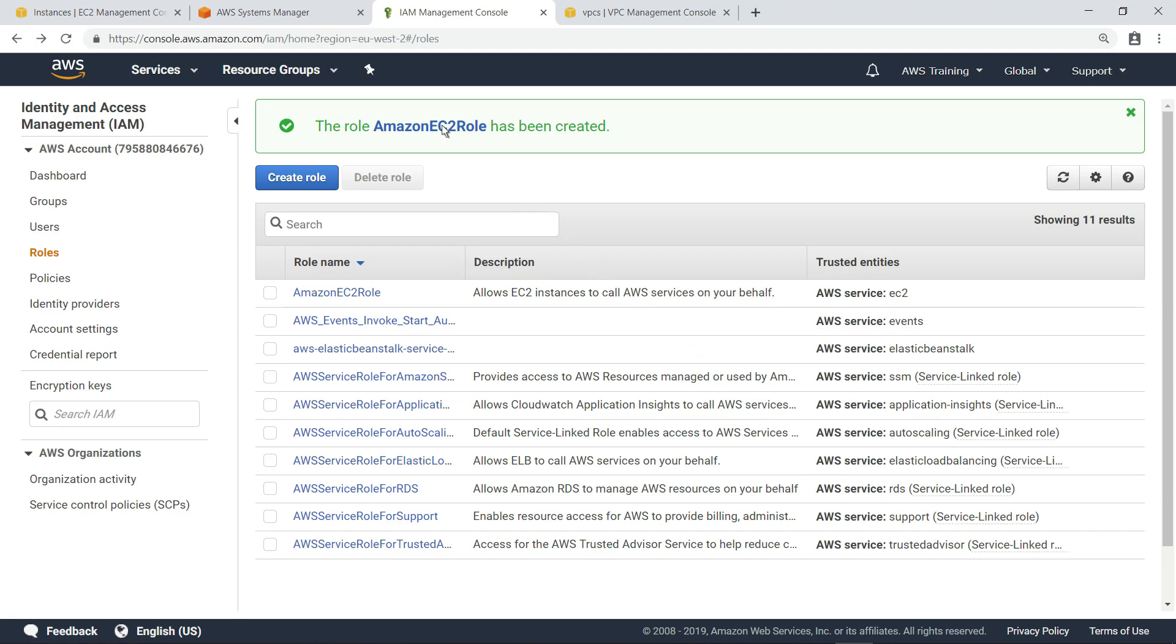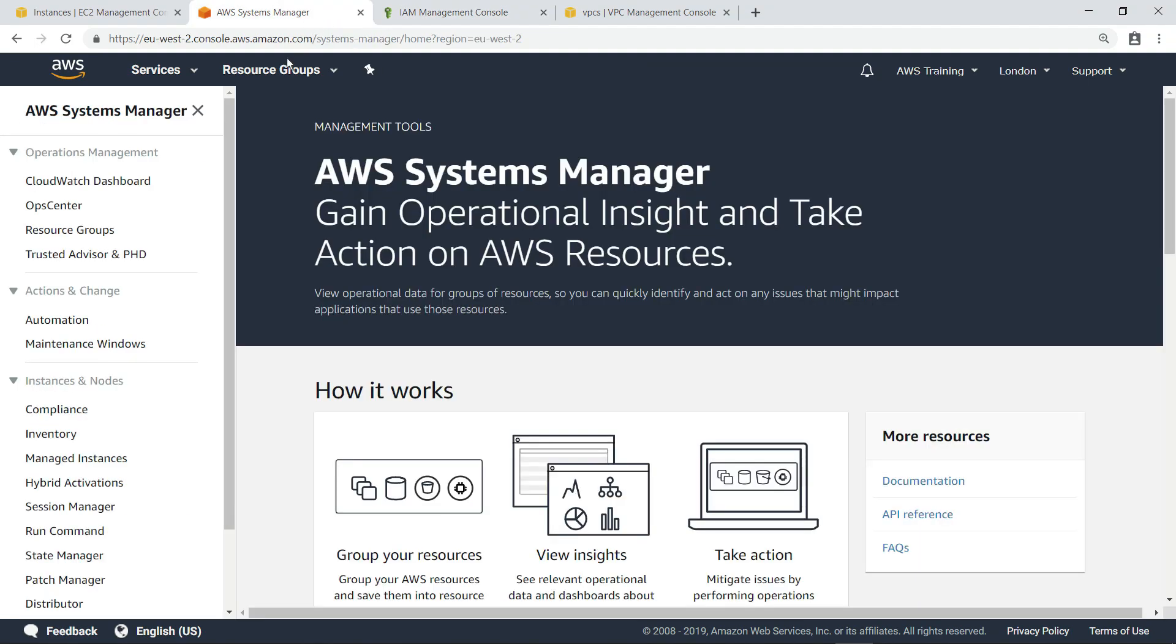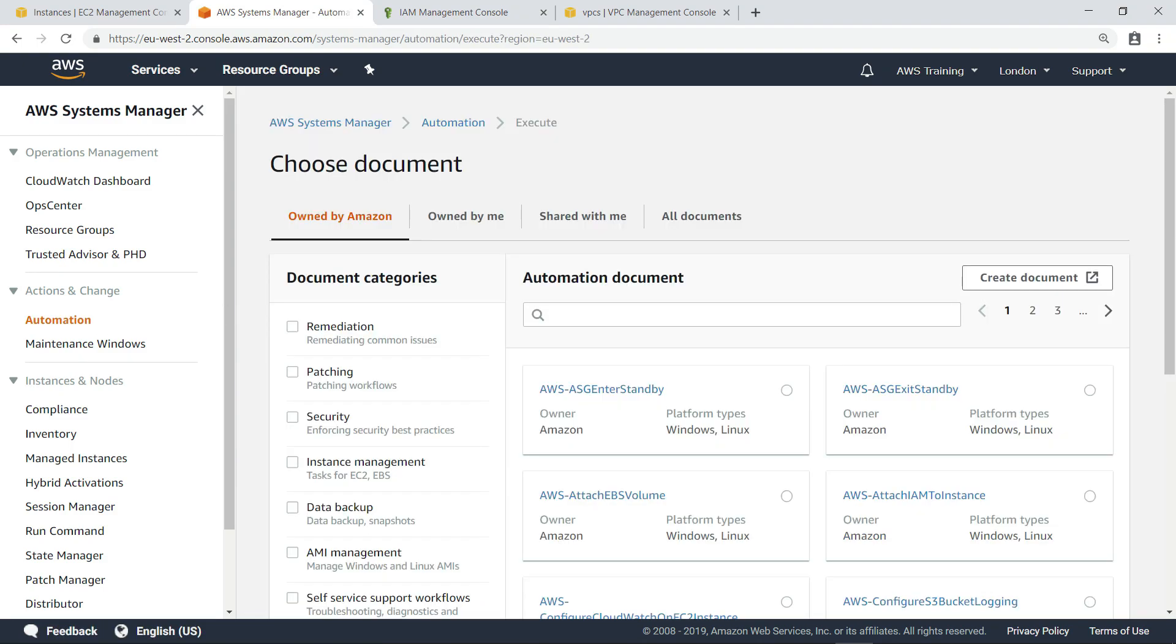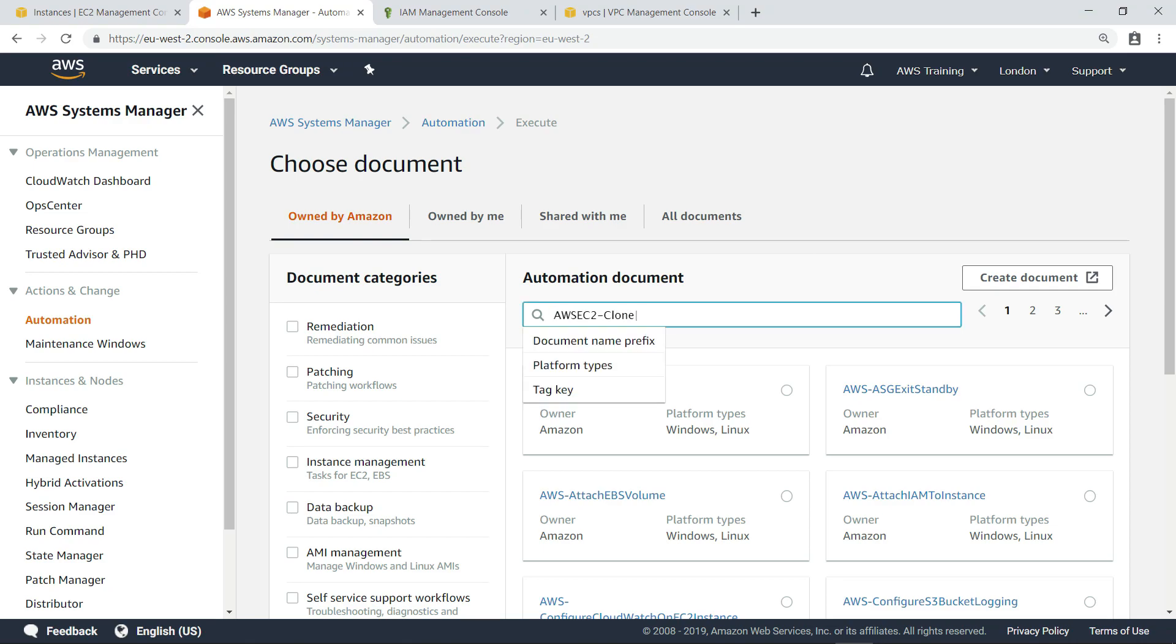Now that we have configured the IAM role, we can begin the in-place upgrade of our Windows Server 2008 R2 instance. Let's head to AWS Systems Manager to execute the automation document. An automation document uses either JSON or YAML format to define the sequential actions that Systems Manager performs on your managed instances and AWS resources. Let's search for the document we need.